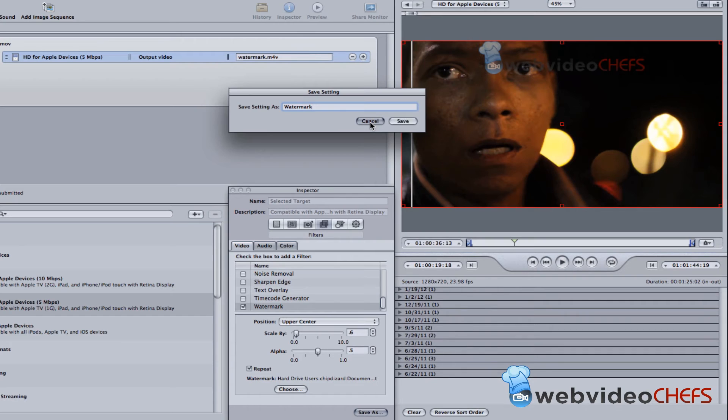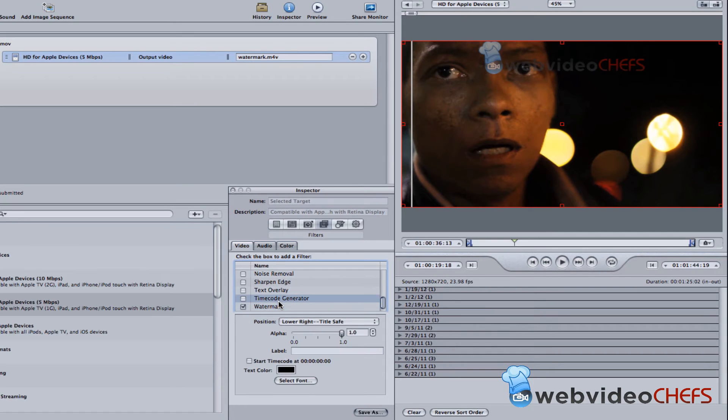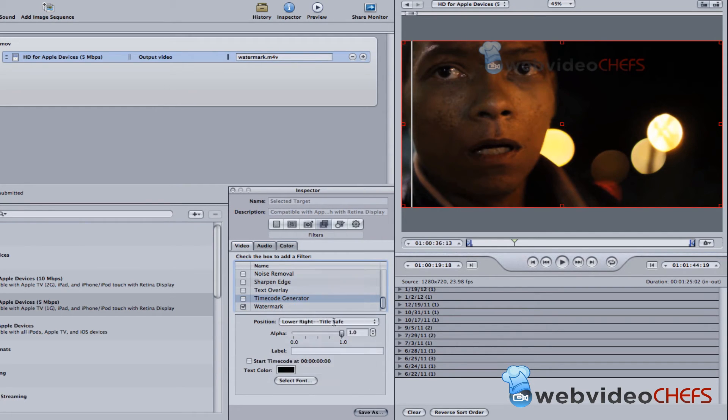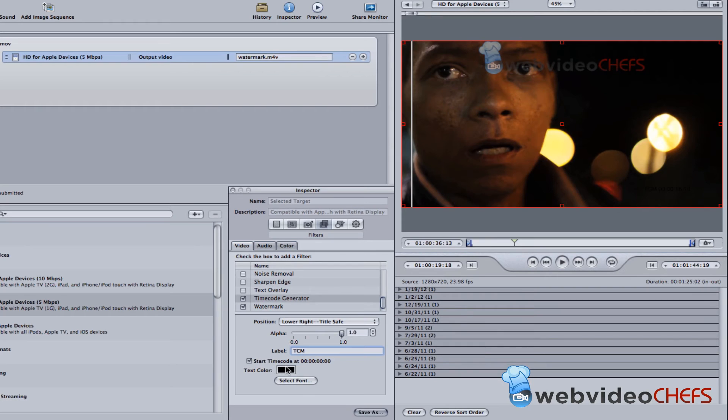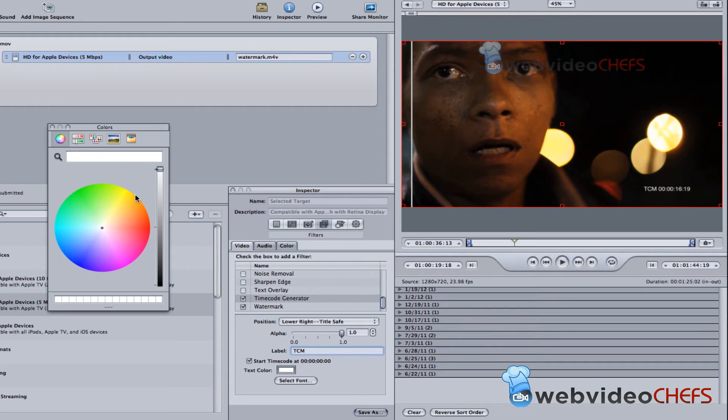And then I want to show my client—I did this recently—that I want a timecode in there. So timecode, I want it to be, a lot of times you see TCM space, a lot of times we see timecode something like that. Start timecode at zero zero, and then I want the timecode to be actually white.